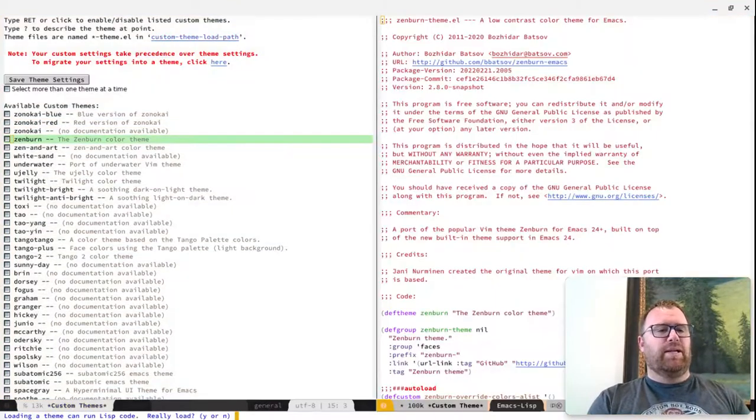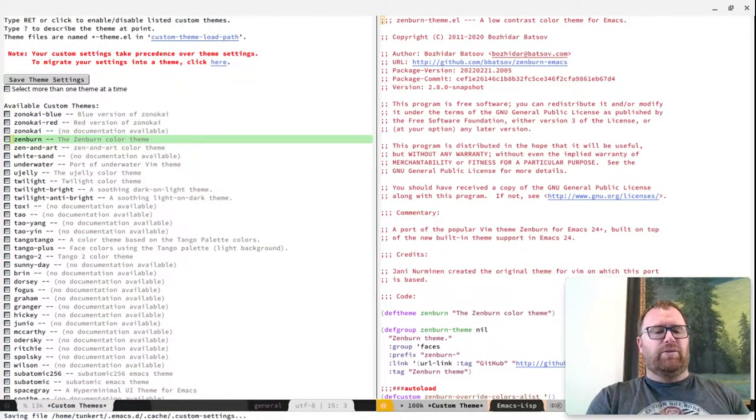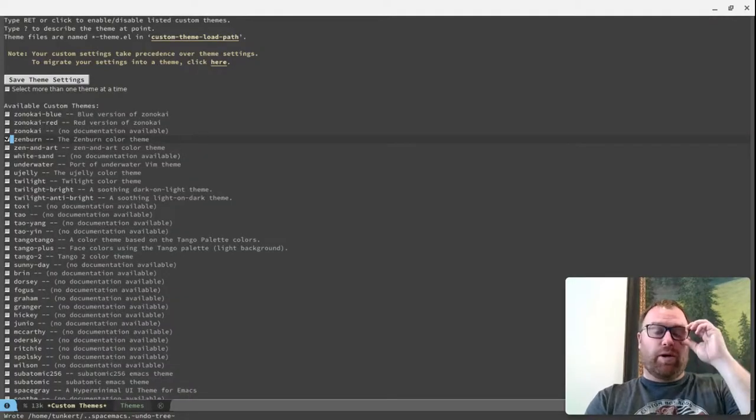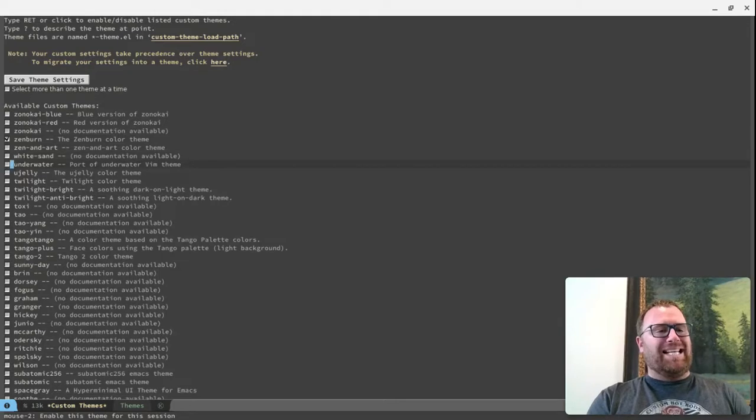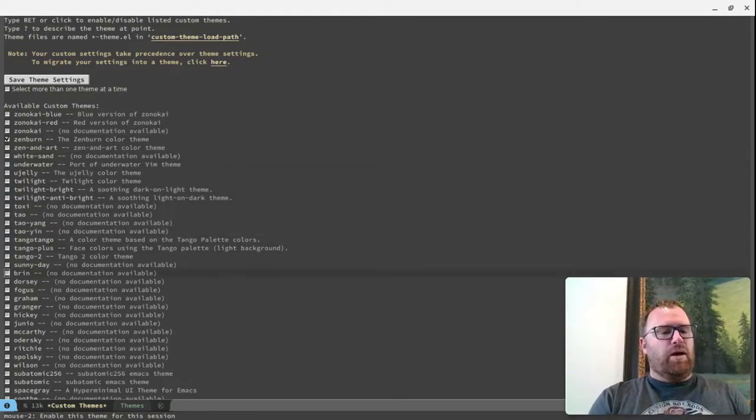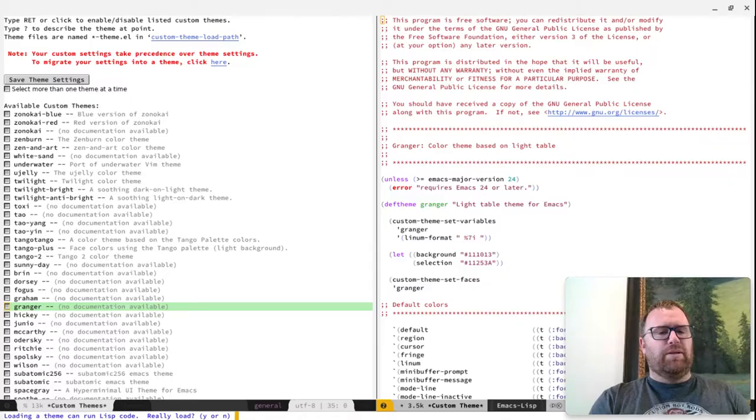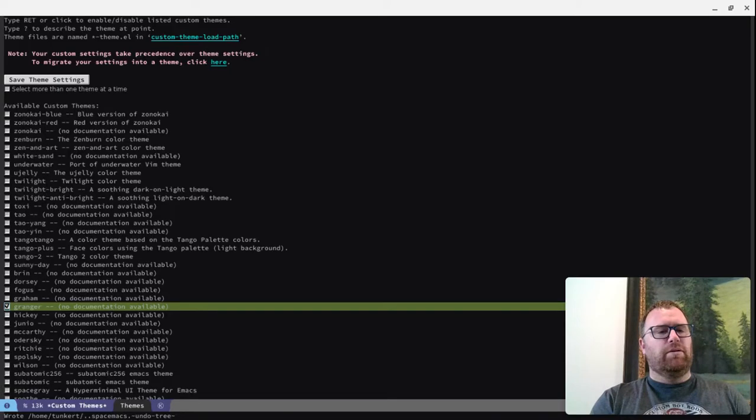There's Zenburn. Let's load that one. And you have to confirm that you want to load these because they're written in Elisp, so they could run something. But I'm going to trust Spacemacs here. We've got Granger. I believe that's like a Monokai type theme.